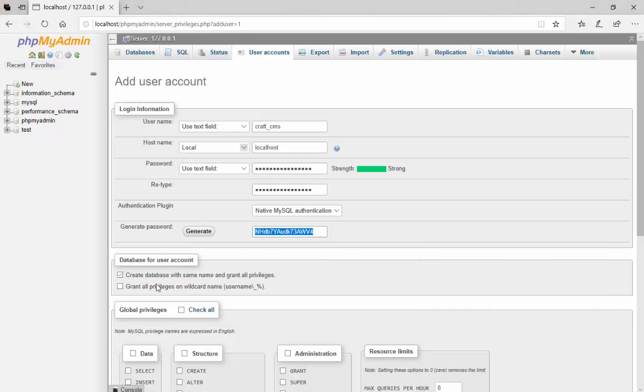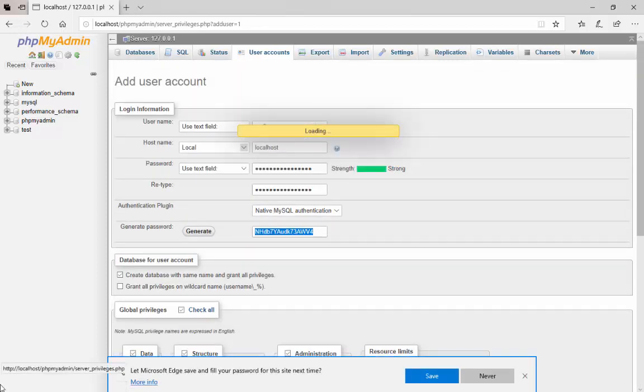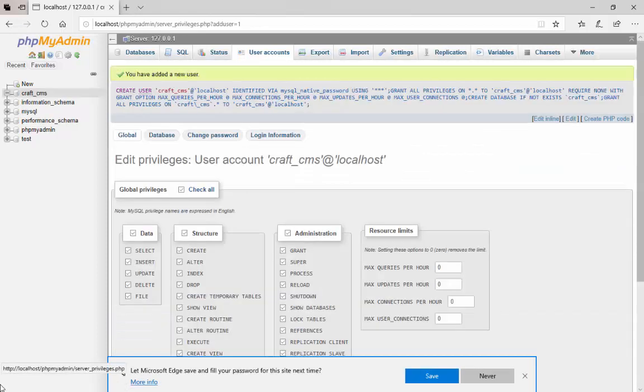Copy the password and paste it in a notepad for further reference. Check the first option in Database for User Account and check all in Global Privileges. Scroll down and click on Go.